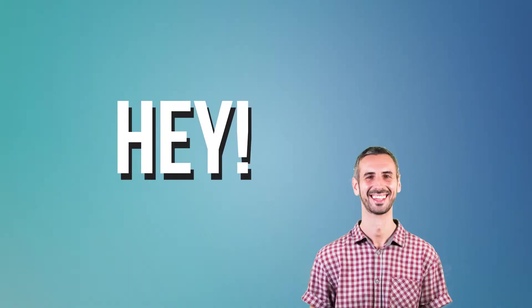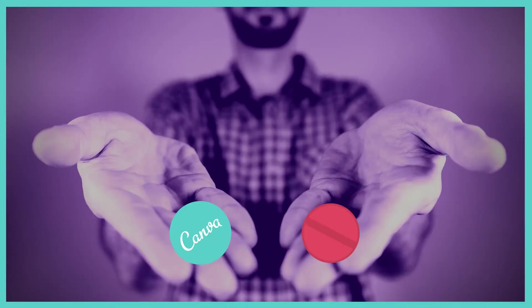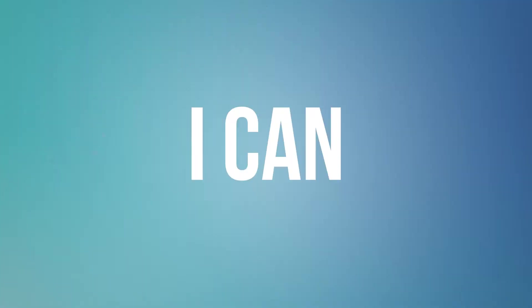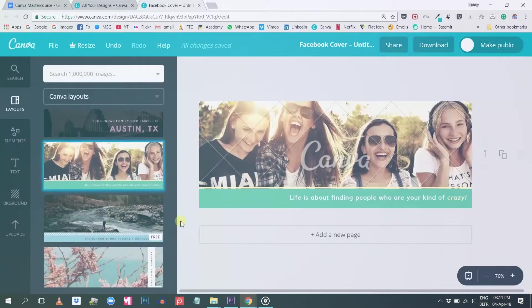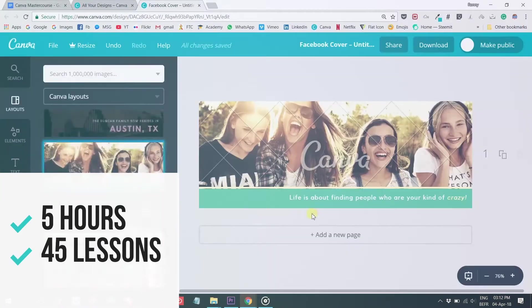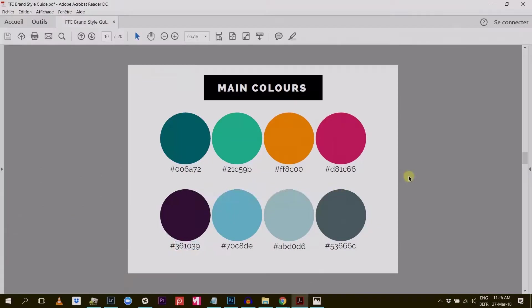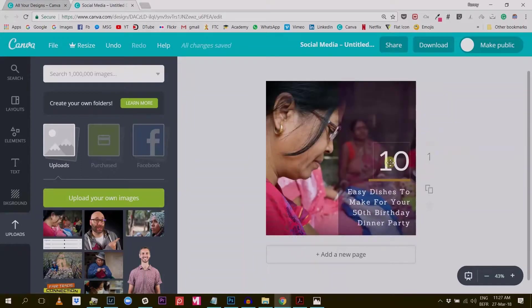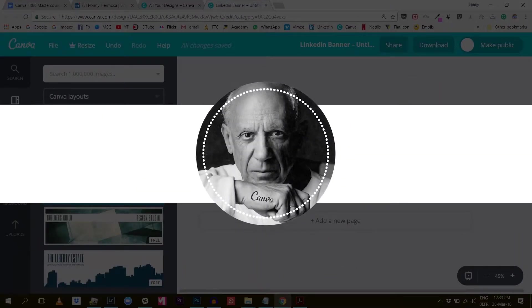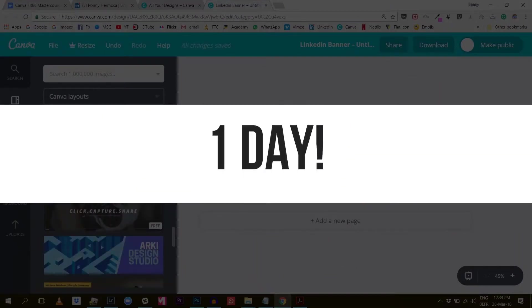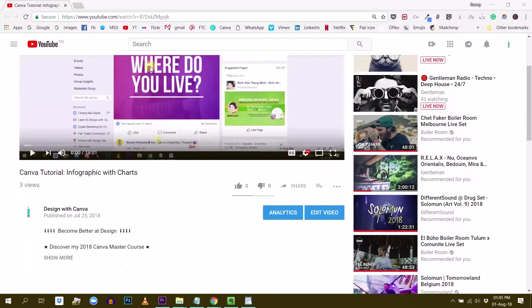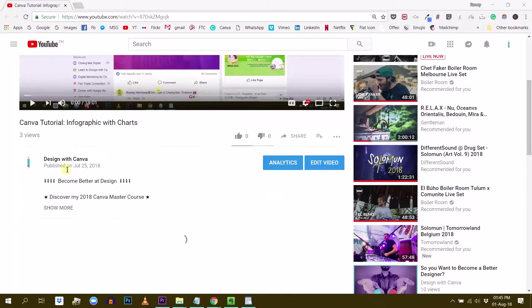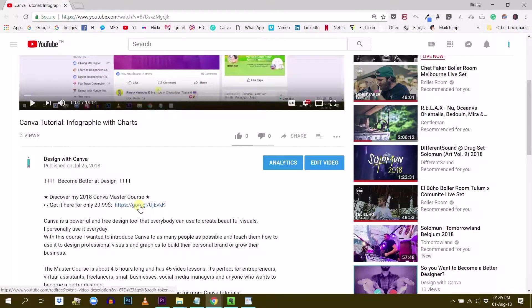Hey, do you want to learn how to use Canva like a pro? Well, I can certainly help you with that and teach you all of my secrets. I have put together a five hour master course about Canva that will take you from zero to Picasso in only one day. If you like that idea, make sure you click on the first link in the description below to get your discounted coupon.